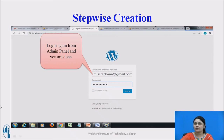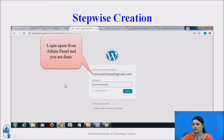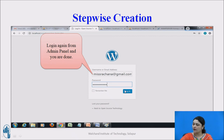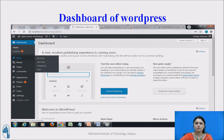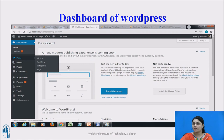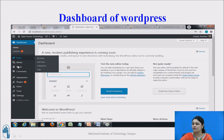Log in again from the admin panel with the same credentials you provided during creation. Just give your email address, your password, and log in. Now you will see your dashboard where you can customize your website. You can add blogs, pages, and change the themes — the complete look and feel. This is how we can customize our WordPress site.